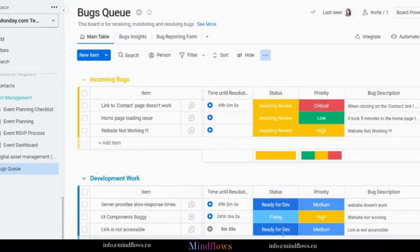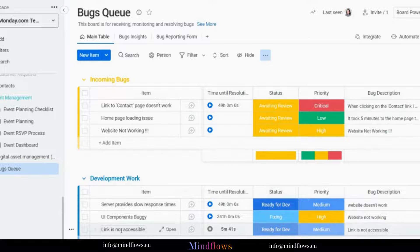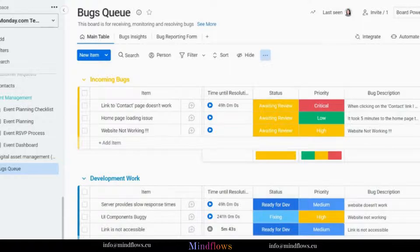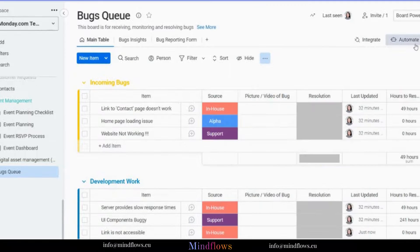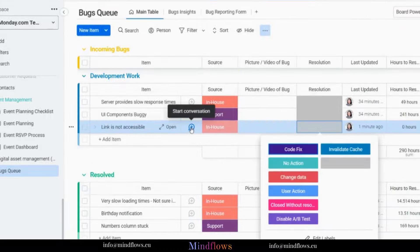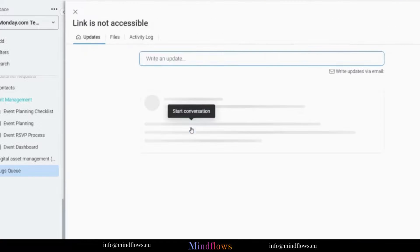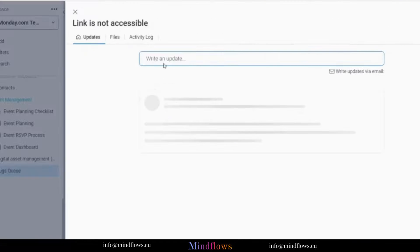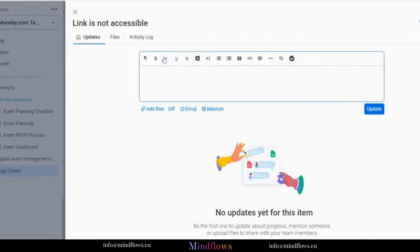We can also communicate with the developer or other team members through the update section. All we have to do is click the plus sign next to the bug item name and start a conversation. Easy right?